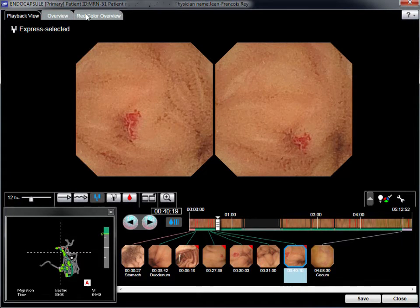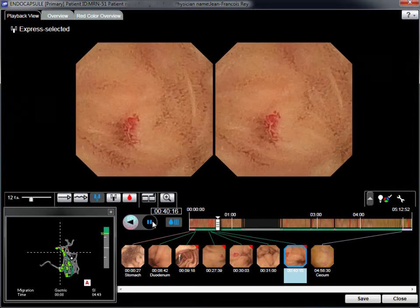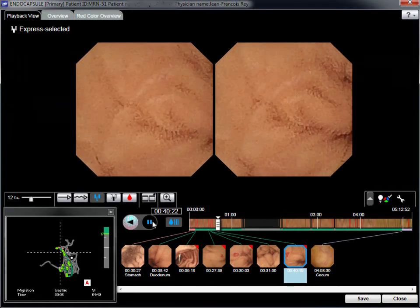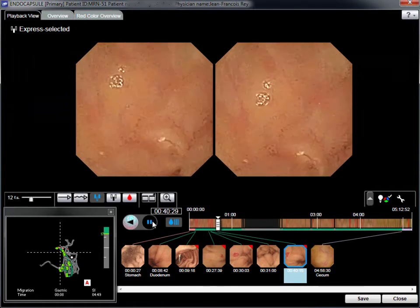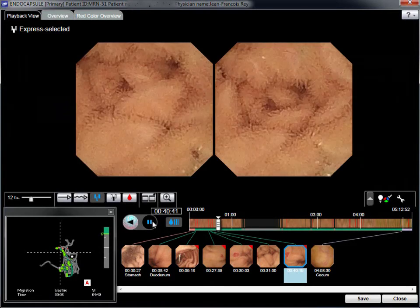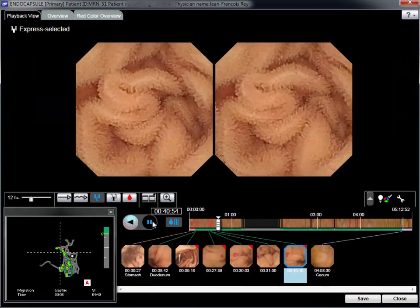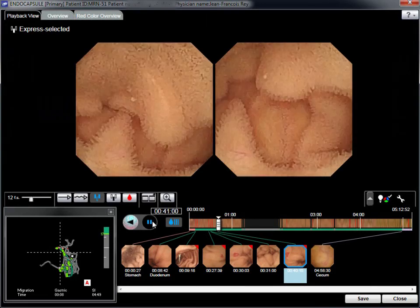In this case, diagnosis is achieved using only the express-selected mode. The skip mode, or even normal mode, are not needed, as the diagnosis is clear.